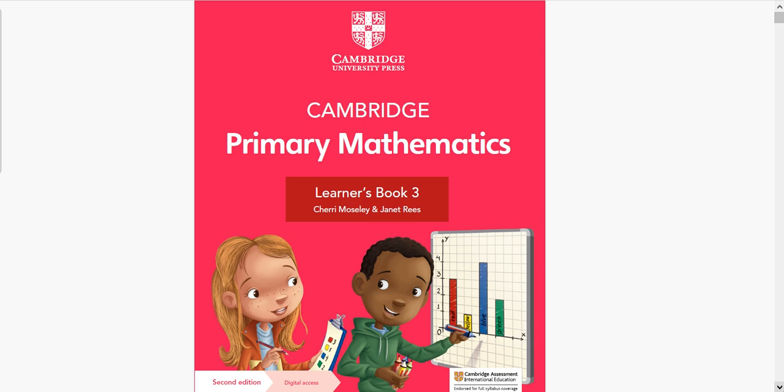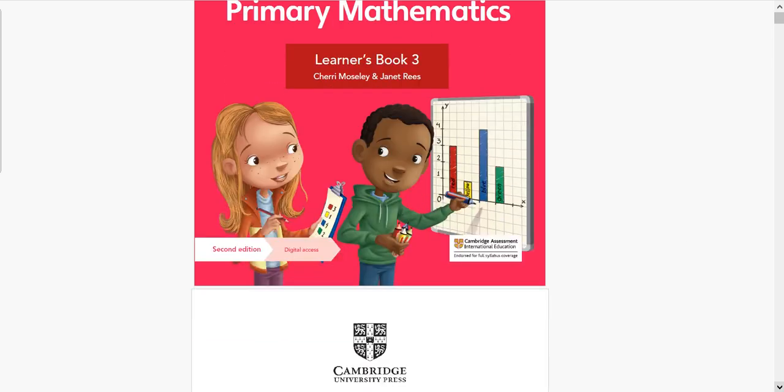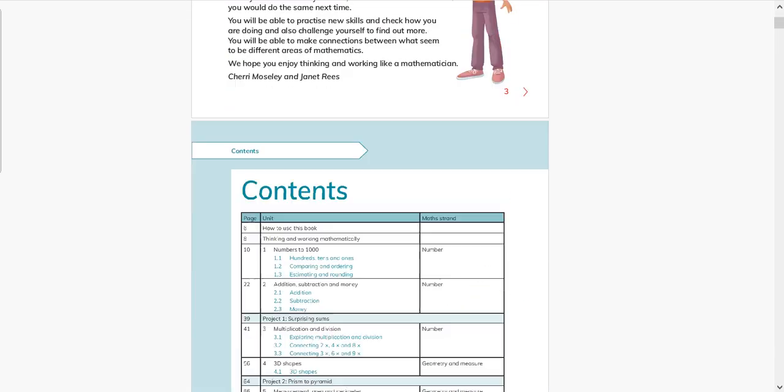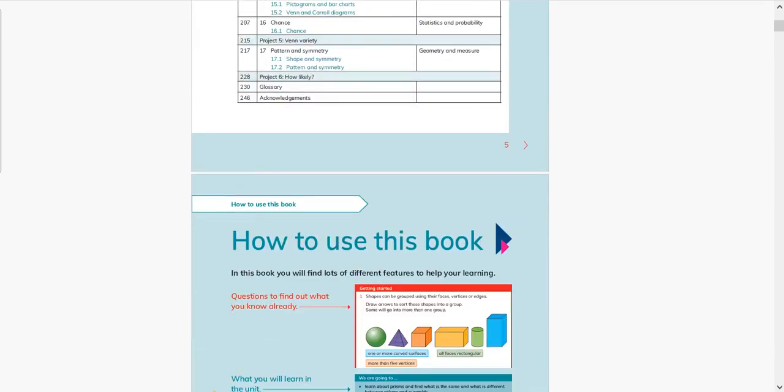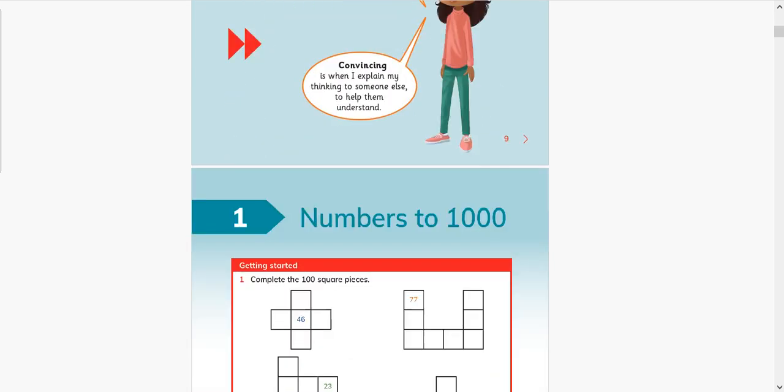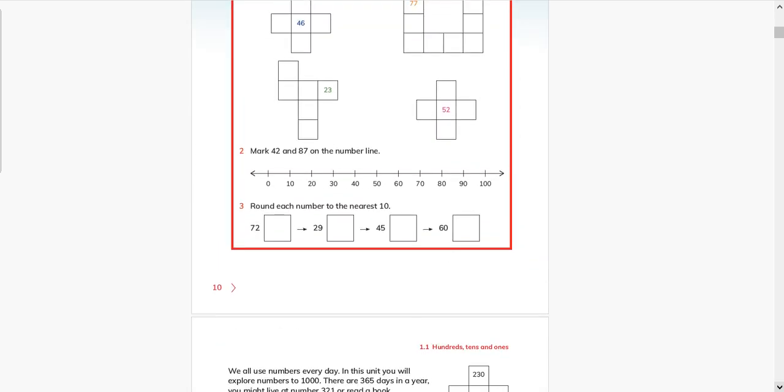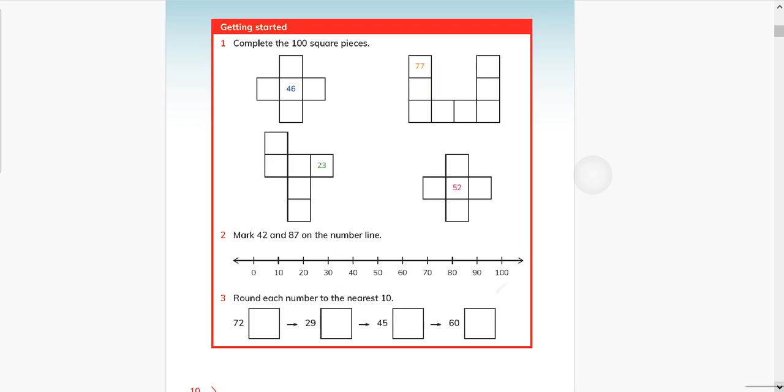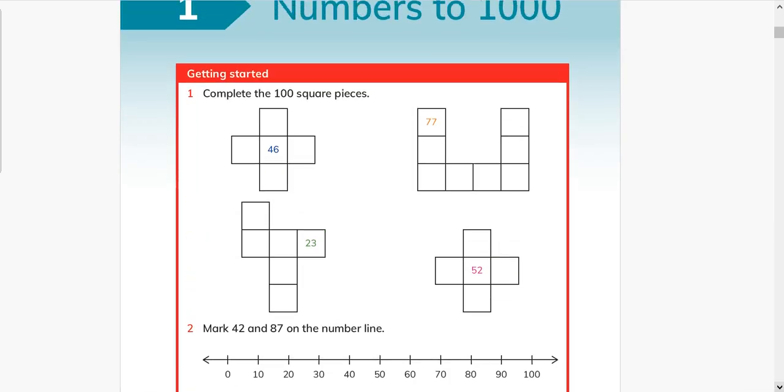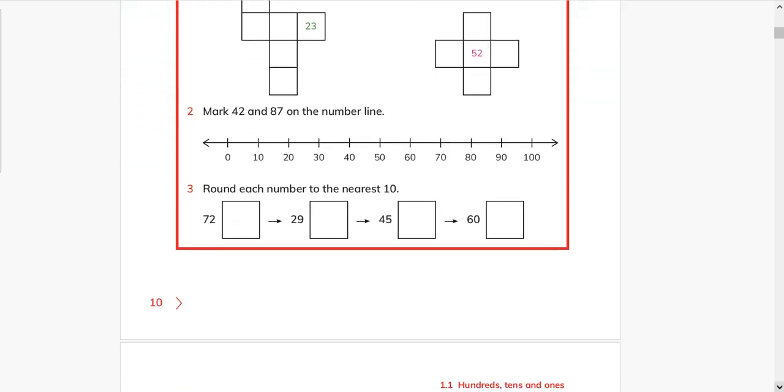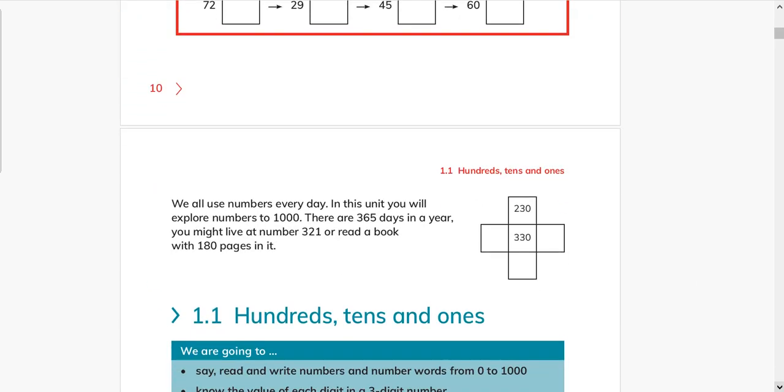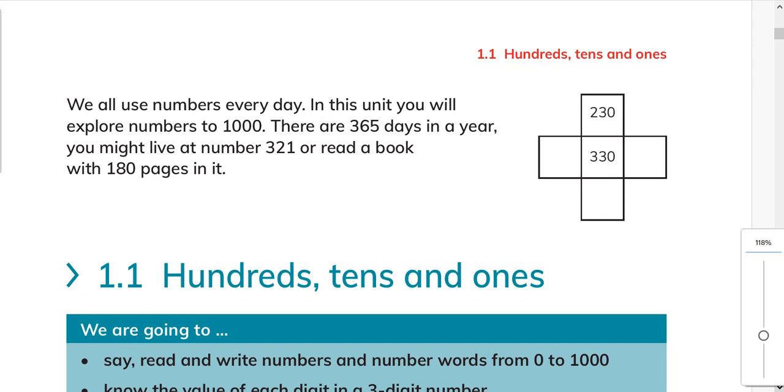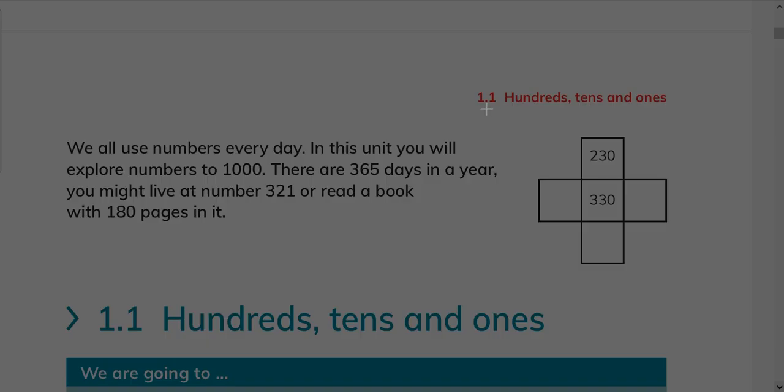Bismillahirrahmanirrahim and assalamu alaikum. This is Cambridge Primary Mathematics Learners Book 3 for grade 3, and I am Asya Isan. In my last video I have done page number 10, the first working page of this book. I hope this is very clear to my regular viewers. Here is a small puzzle given to you on this page. We will solve it today.